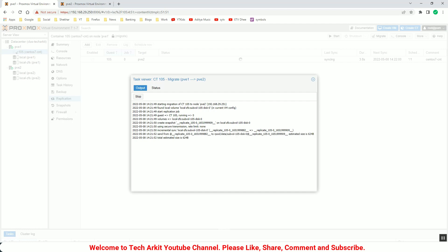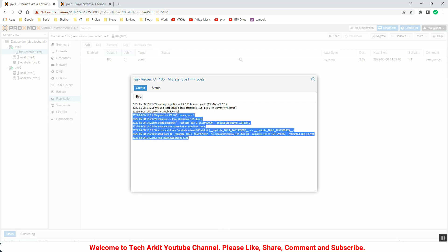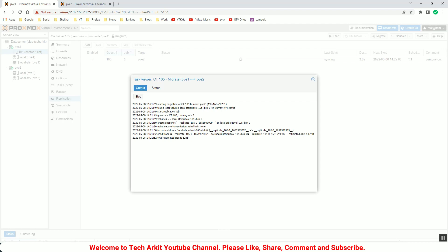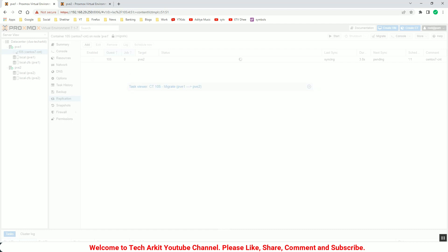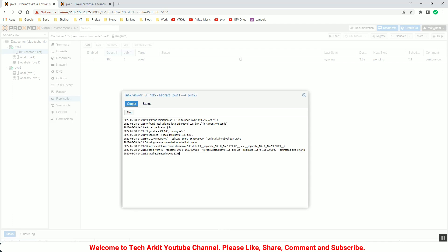So again it takes a little few seconds to complete the replication pair and update the container to the next node. So migration will complete soon.